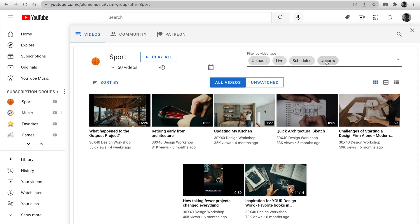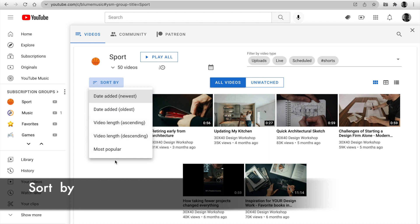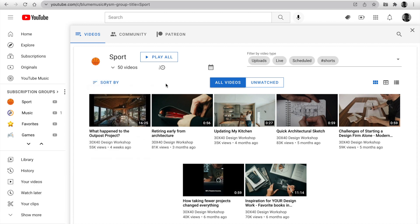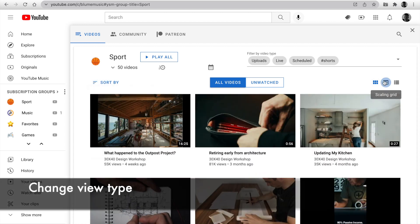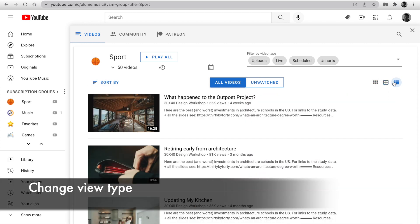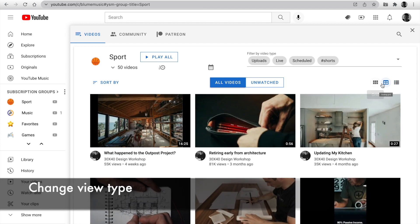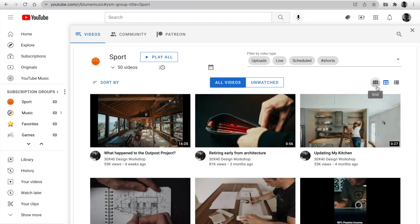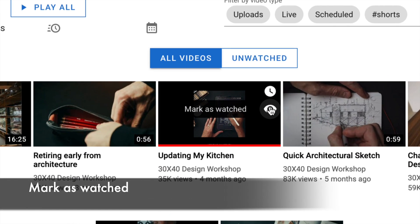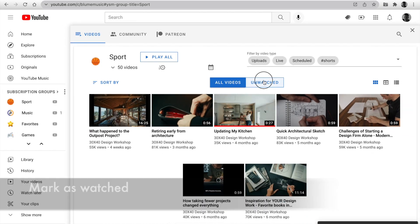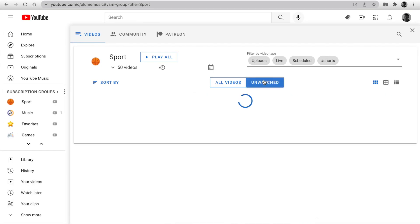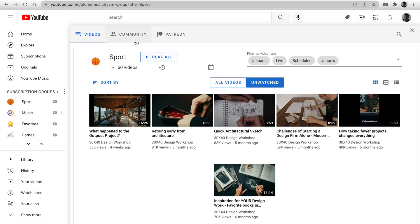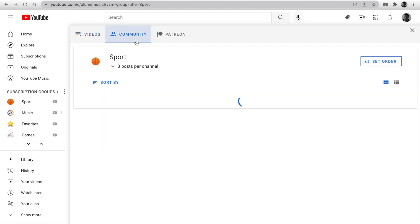Uploads, live, schedule and shorts. Let's pick sort by. There are five different options. Change the view list or grid or scaling grid with custom number videos per row. You can watch only unwatched channels and easy to catch up with it using the mark as watched. Click and we watch the video feed based on these channels and you catch up.